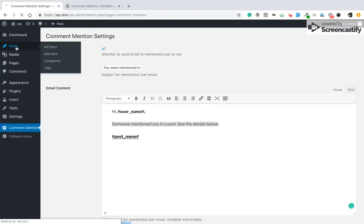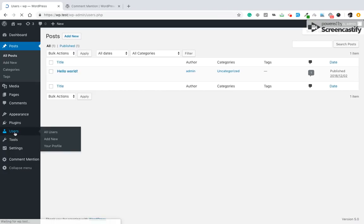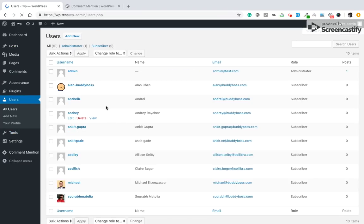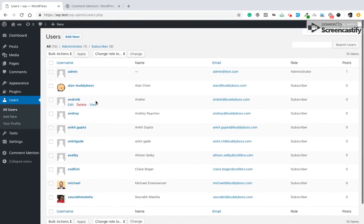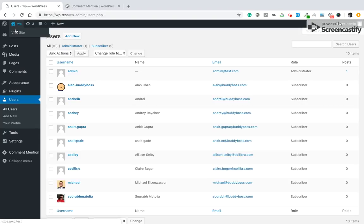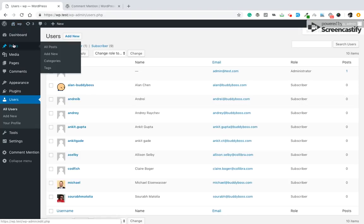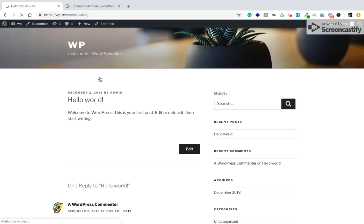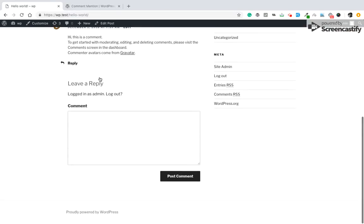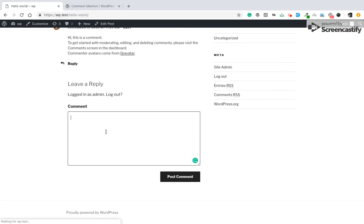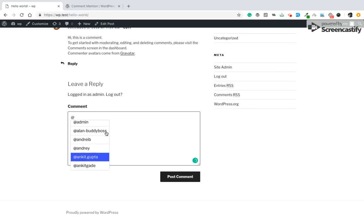First we will see how many users are there - there are a number of users over here. Only thing you have to do is just type @ and you will be suggested some of the users.